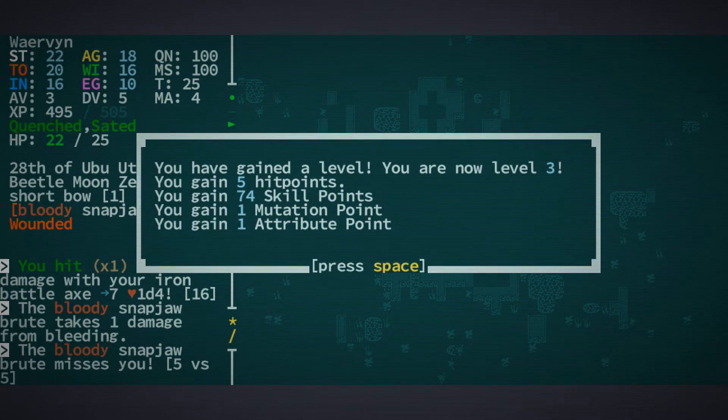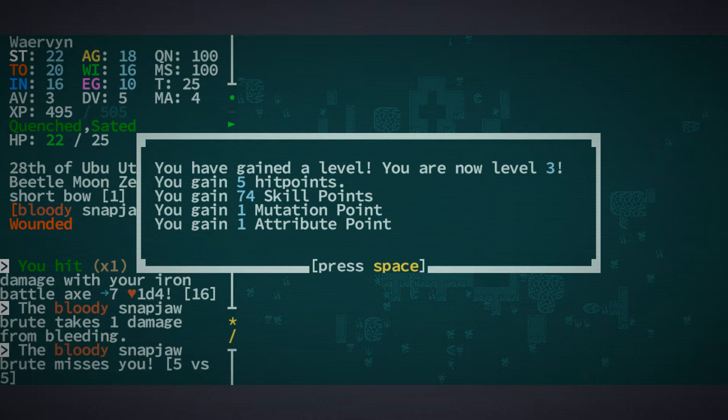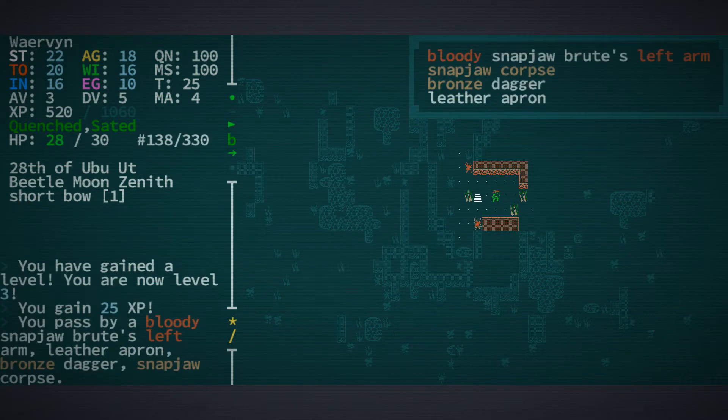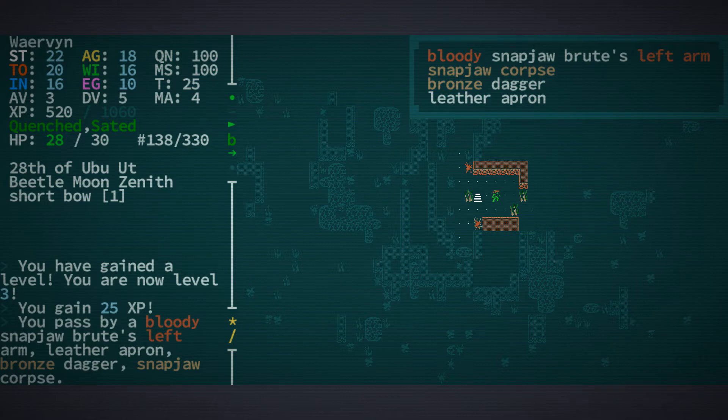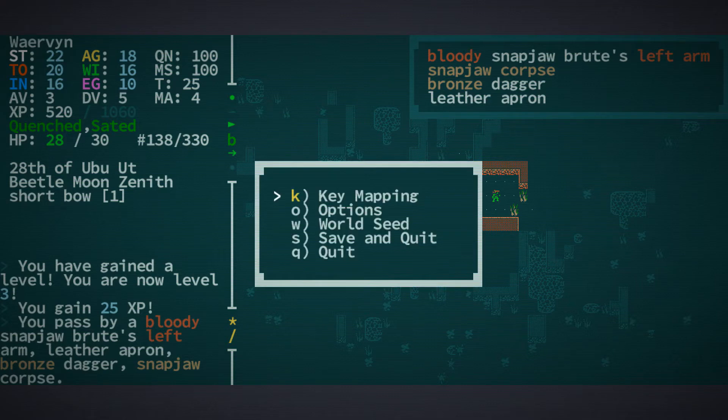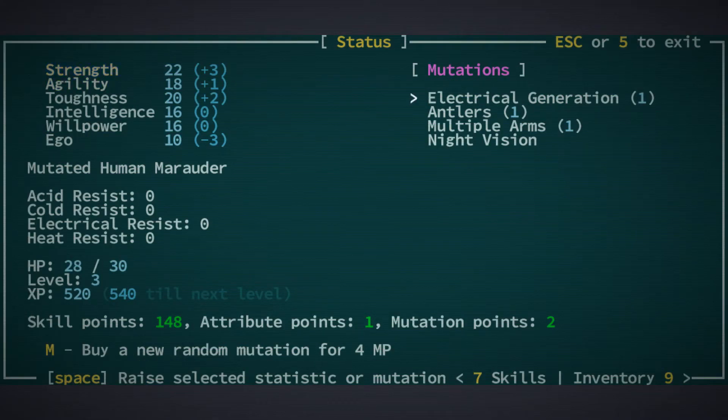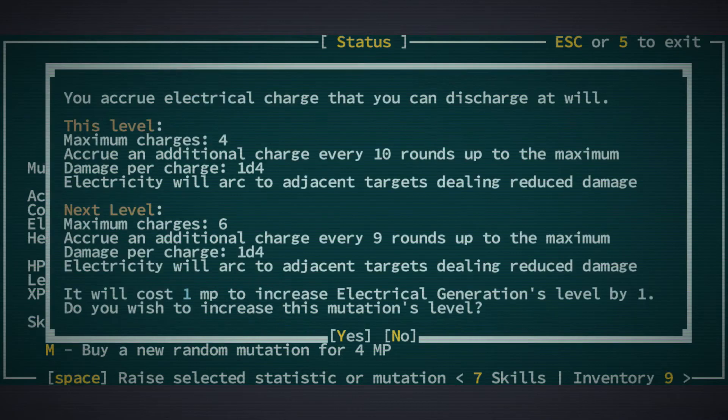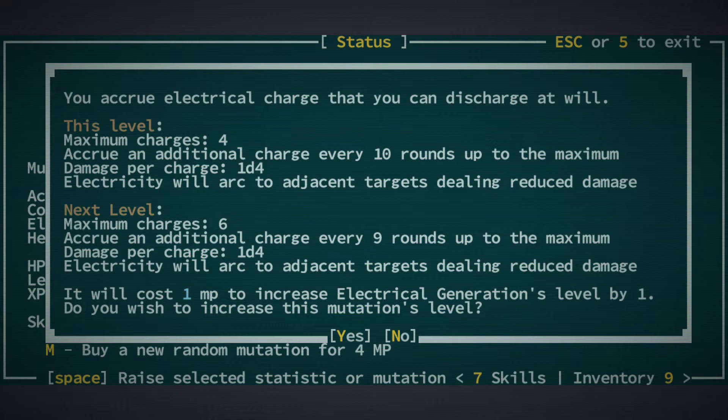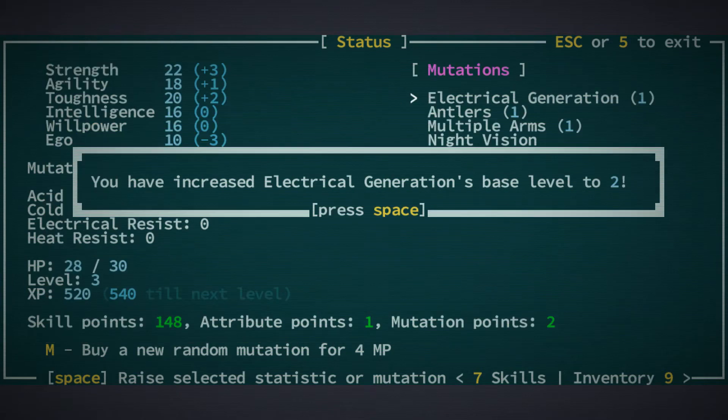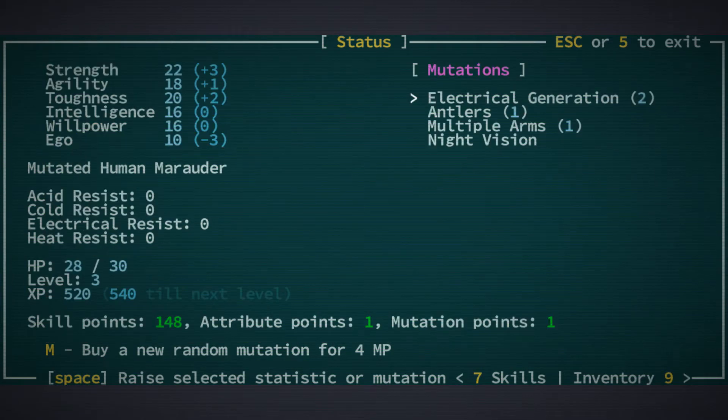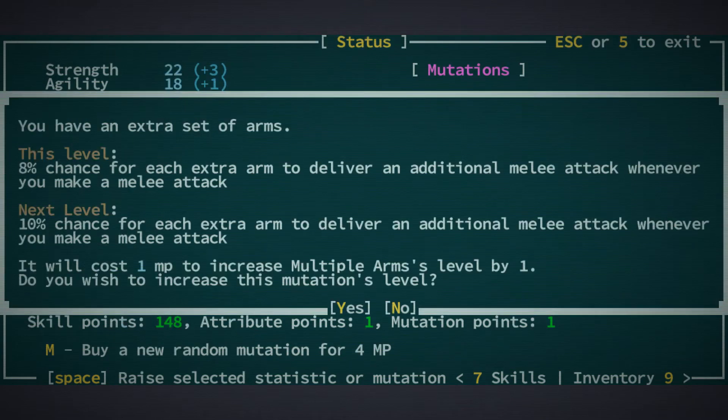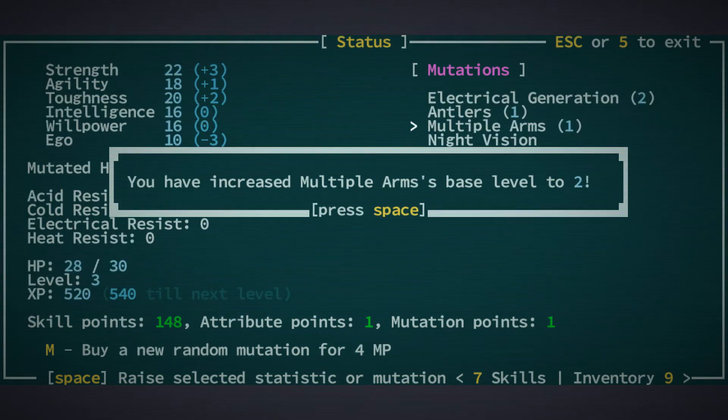So now we gained a level. Level 3, 5 hit points, 74 skill points, 1 mutation point, 1 attribute point. We could increase our electrical generation, which I like, because then we have 6 charges and do 24 damage. Let's go for multiple arms again.